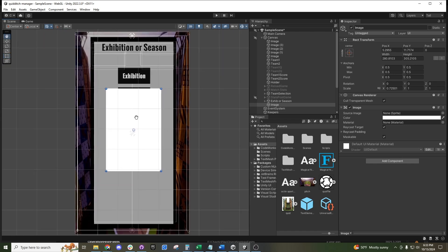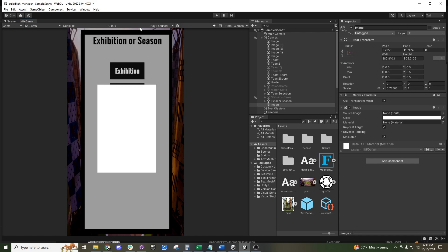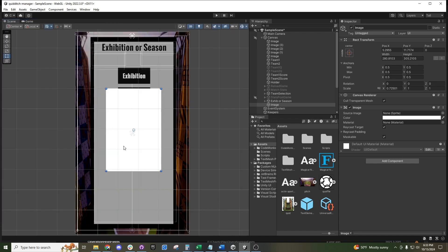If you want to see how it will appear in-game, you can go up to the game view button. You can see that the image will be right in the middle of the screen there.